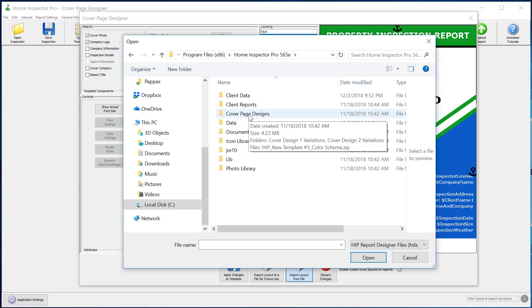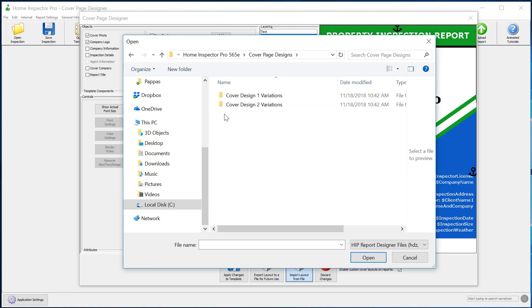Now you may have gotten the file from the Facebook group for Home Inspector Pro or on our message boards or someone emailed you a file. In that case, you're going to go to wherever that file is stored. Right now, I'm going to look at the ones that we've preloaded. So I'm going to go to cover page design.